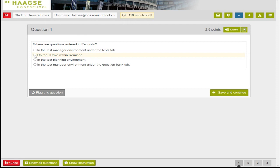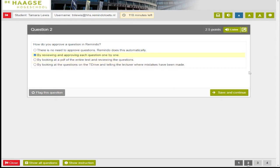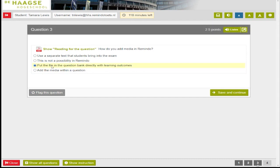Choose your answer by selecting the circle next to the answer choice. Press save and continue to save your answer.